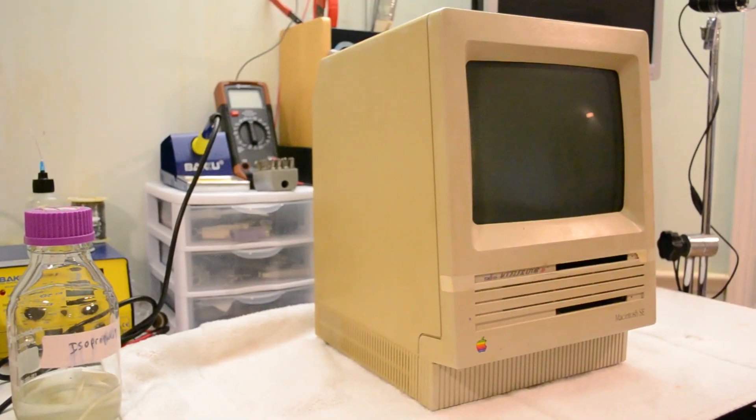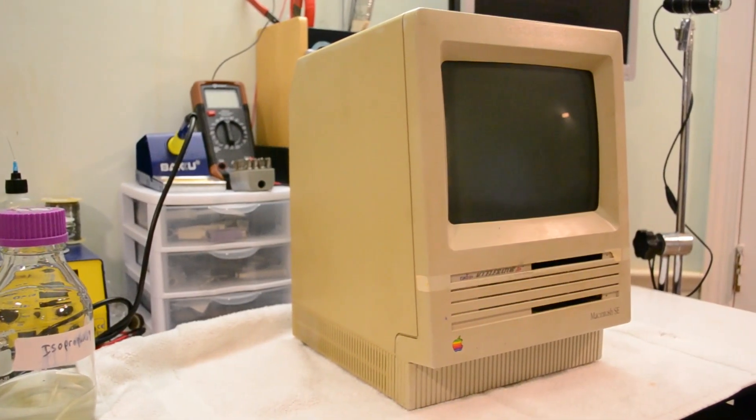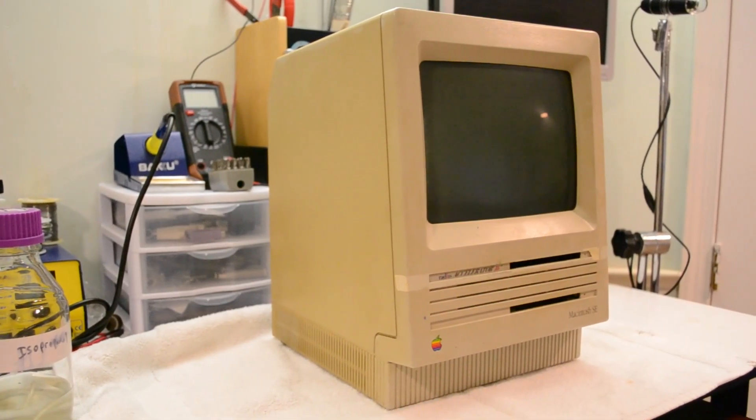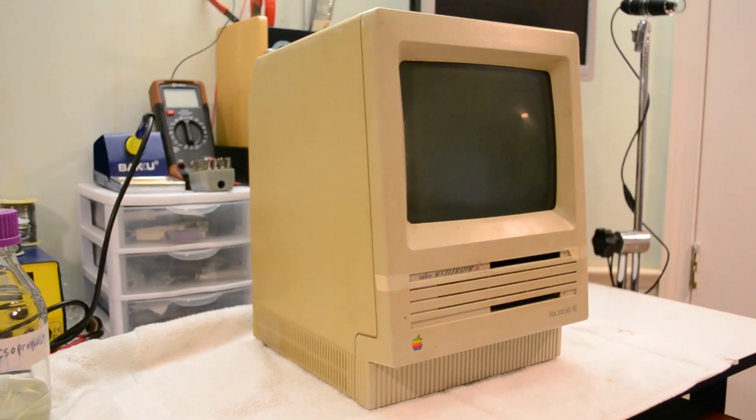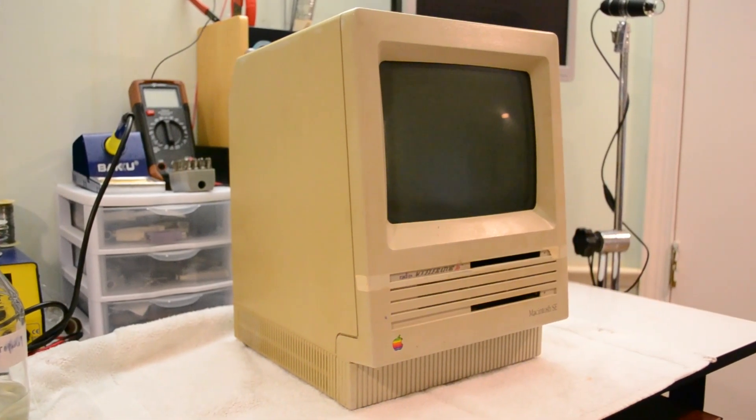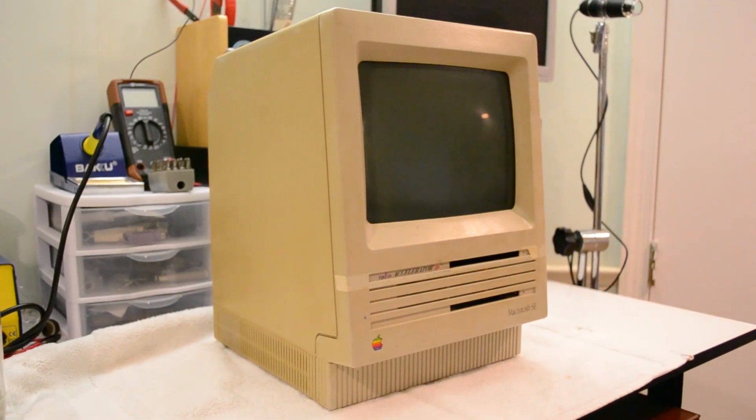I also find it hard to believe that someone would go through the trouble of installing an accelerator card in this SE but not install an internal hard drive as well. So in short, what I thought was going to be a simple logic board swap has now turned into a restoration of what has the potential to be the ultimate Macintosh SE, and in this video, I'm going to do just that.